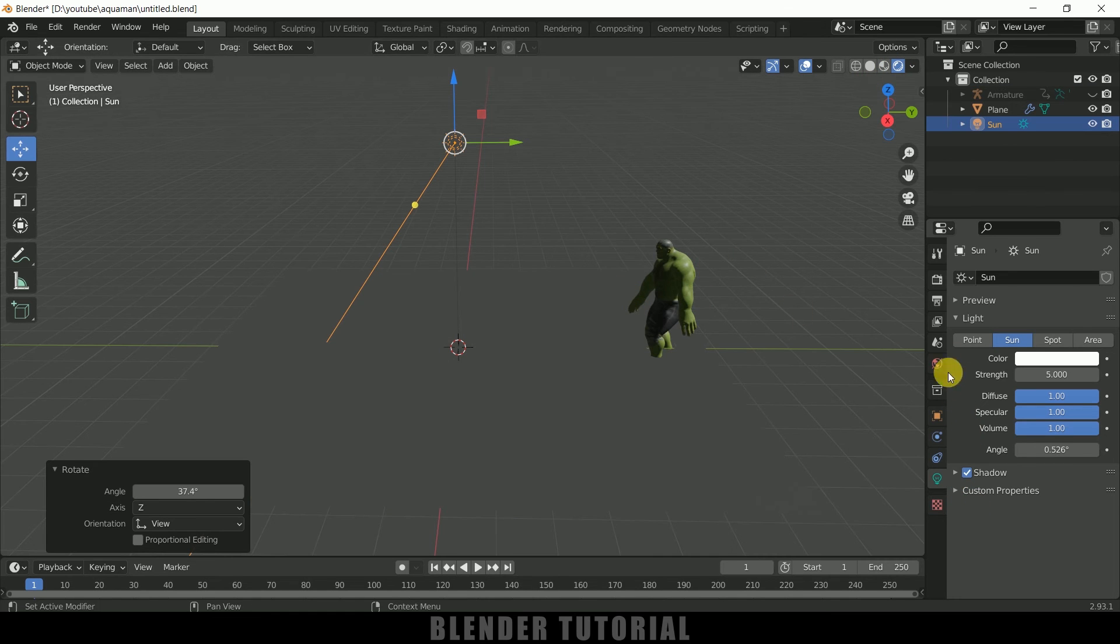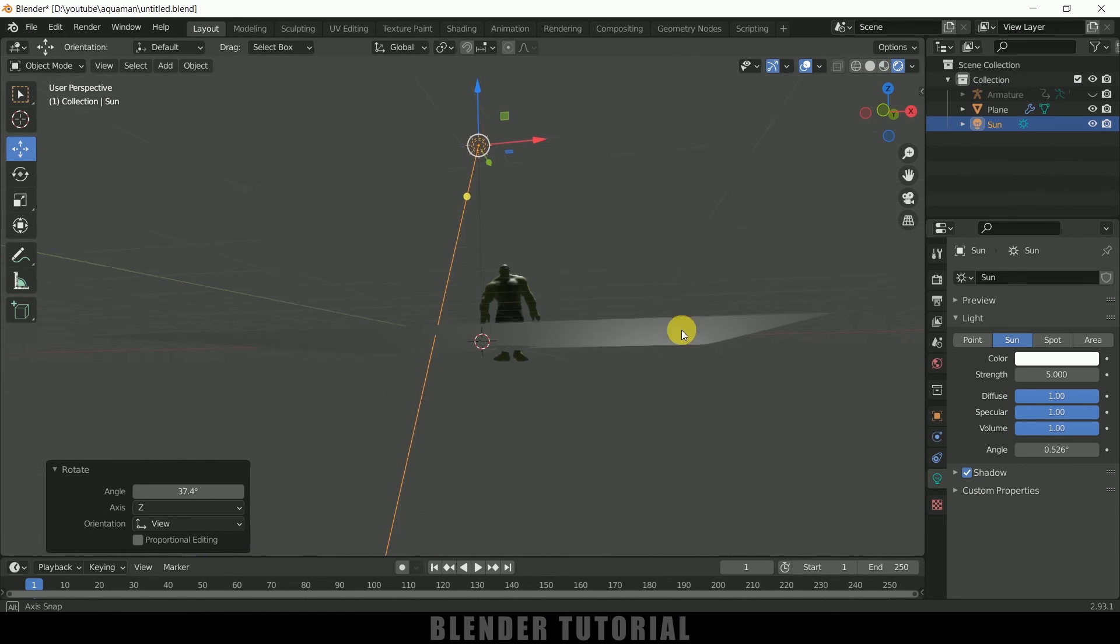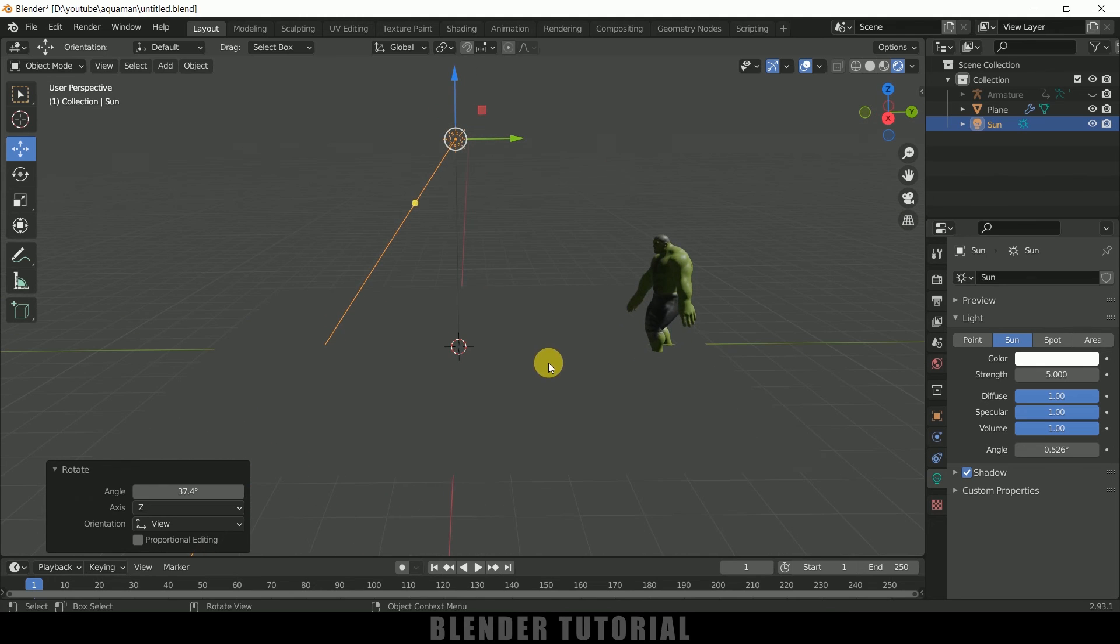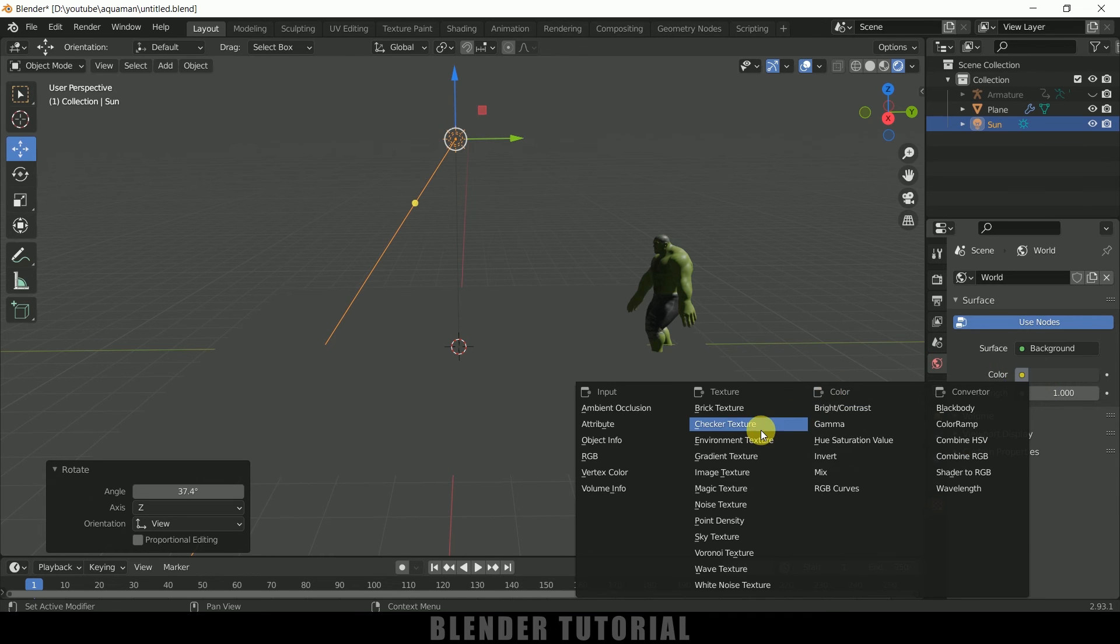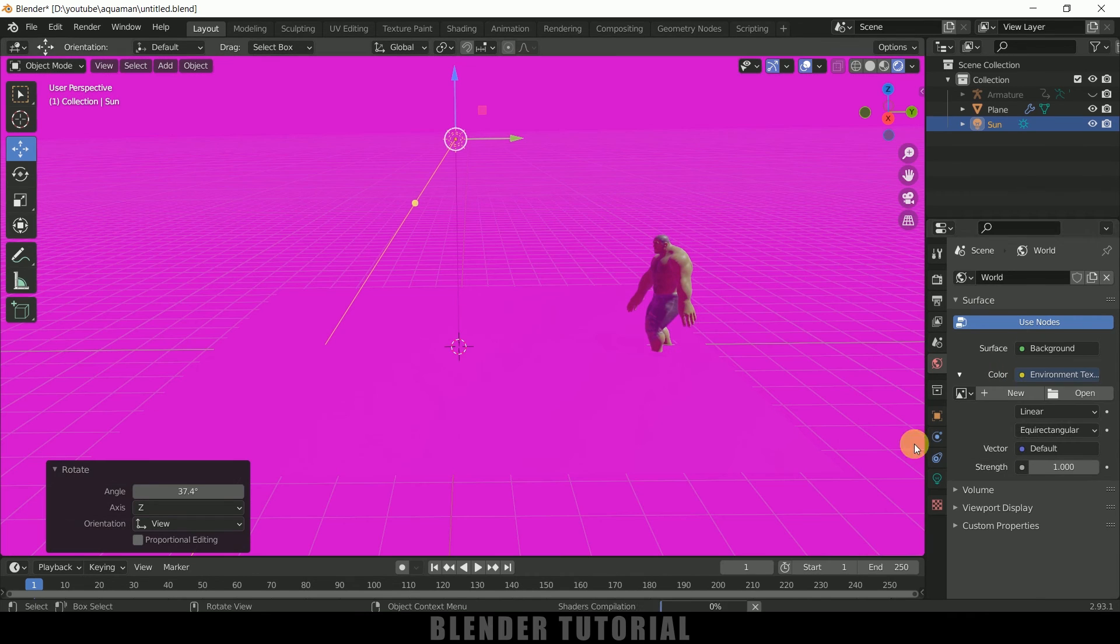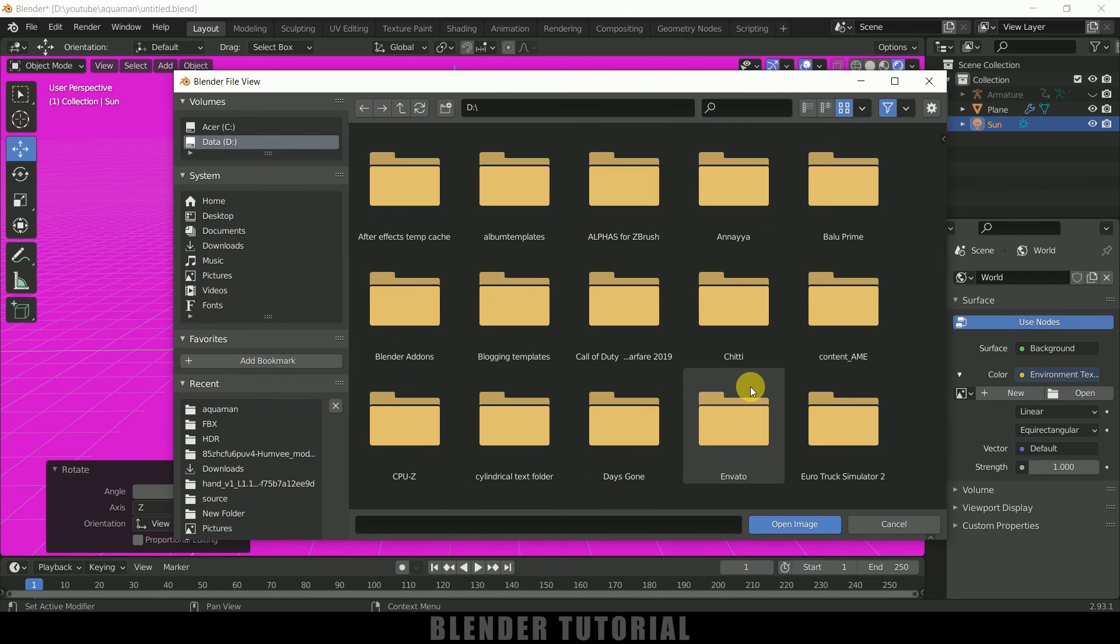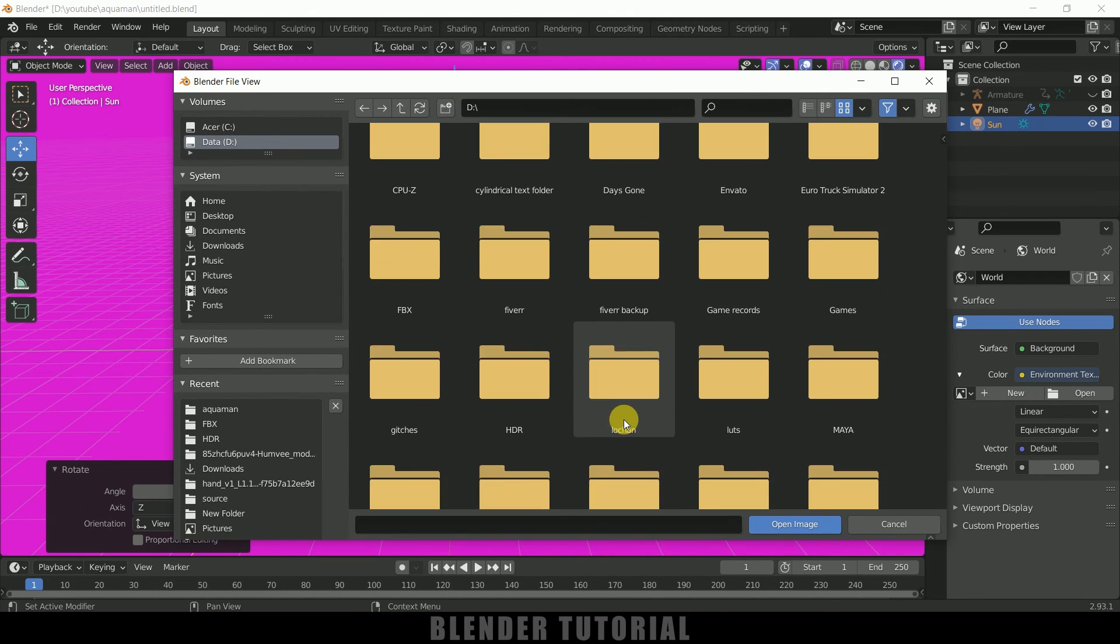So let's add HDRI. Go to World Properties, color, Environment Texture. And here we can load HDRI. Let me select an HDRI map. You can download free HDRIs from HDRI Haven. Let me select this one and open image.